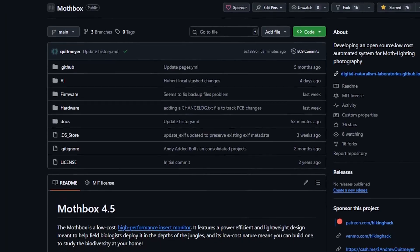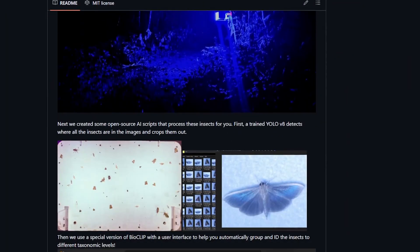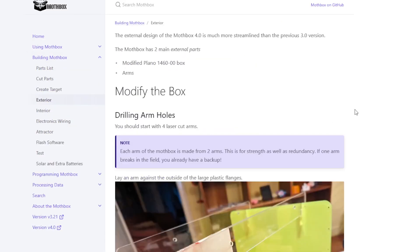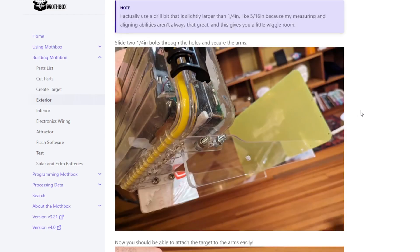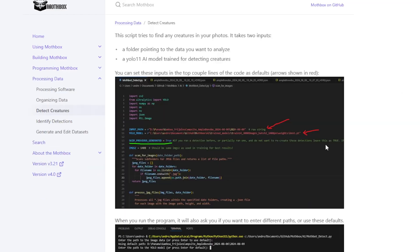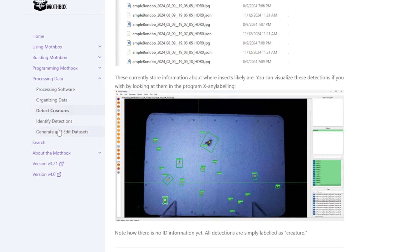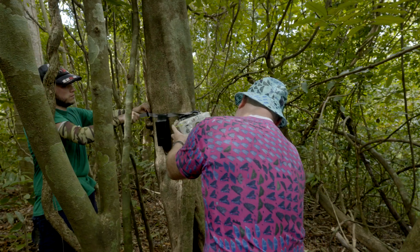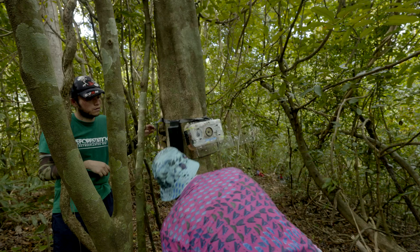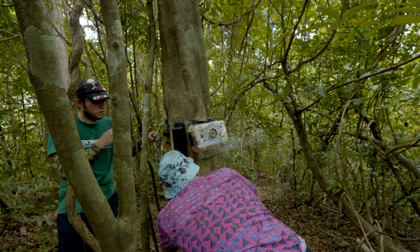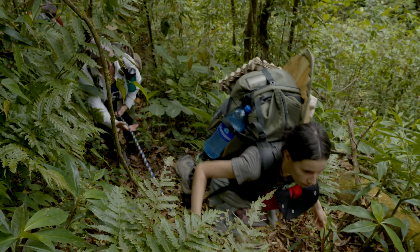The moth box system is not only entirely open source but also comes with extensive documentation on DIY construction, use, and repair, as well as the data processing pipeline. This ensures its scientific validity while also making it accessible for scientists, conservationists, and community members across the world.